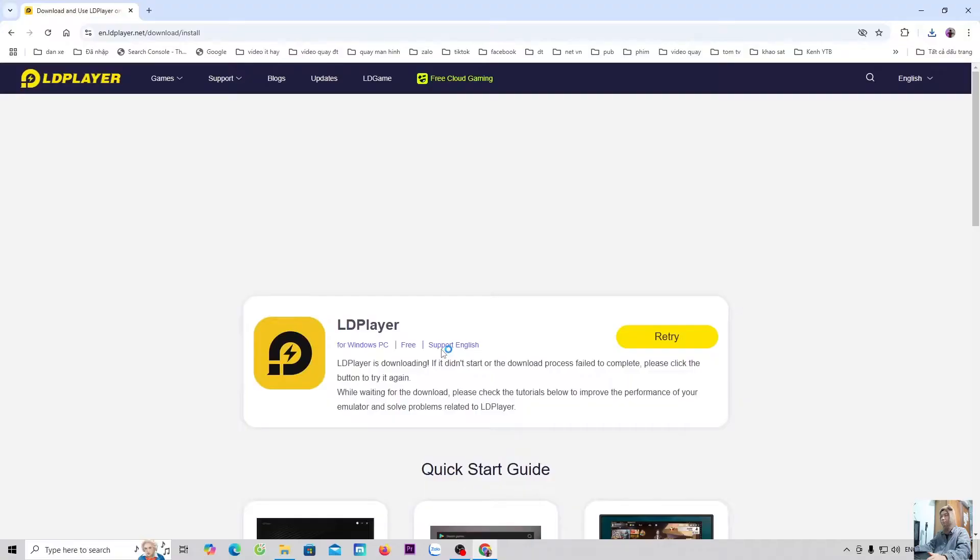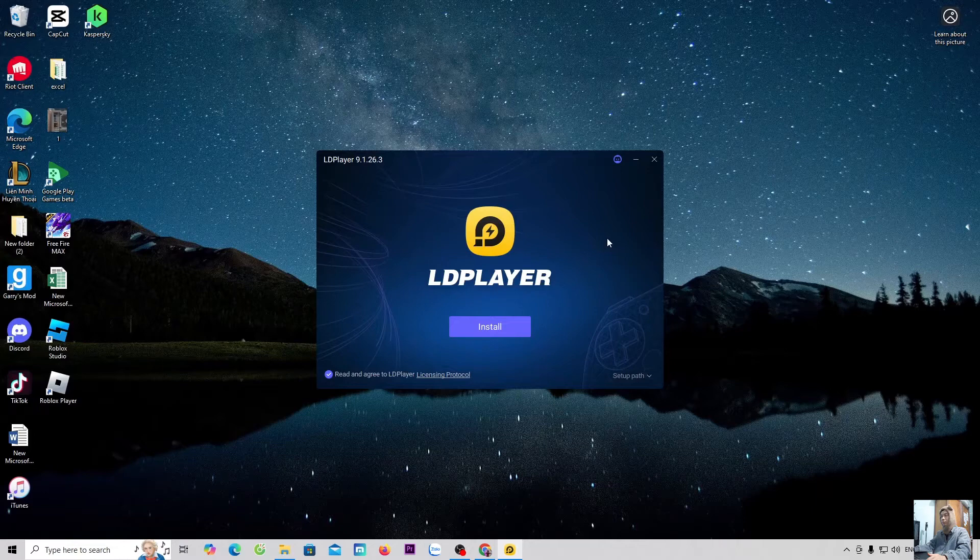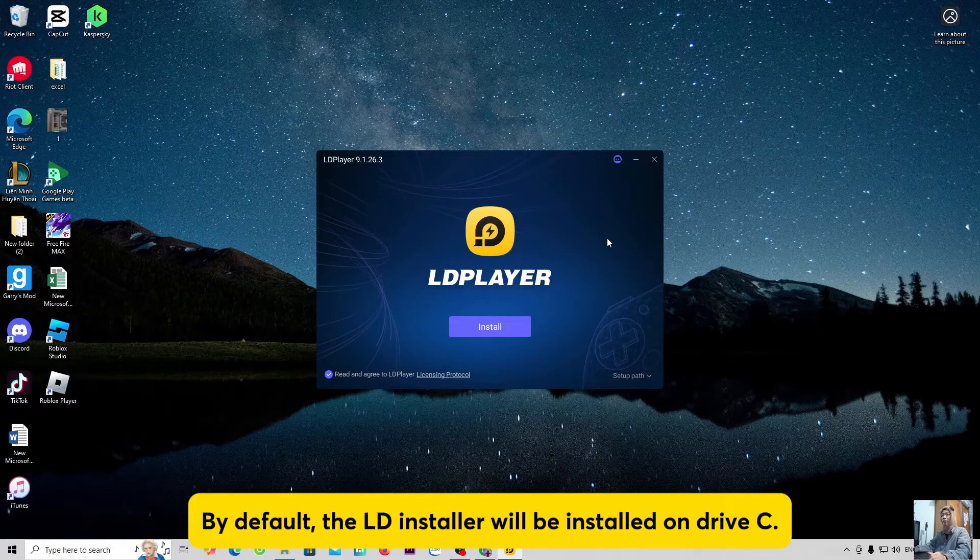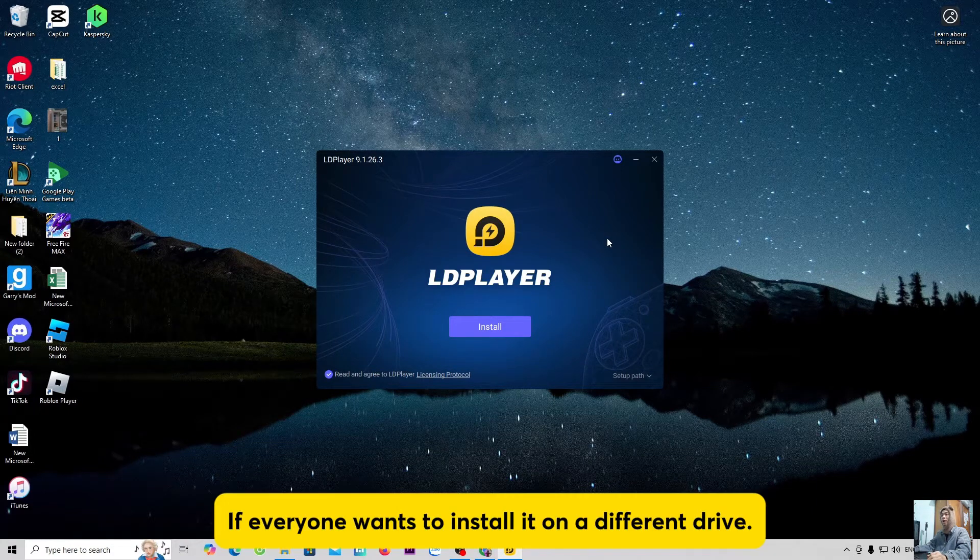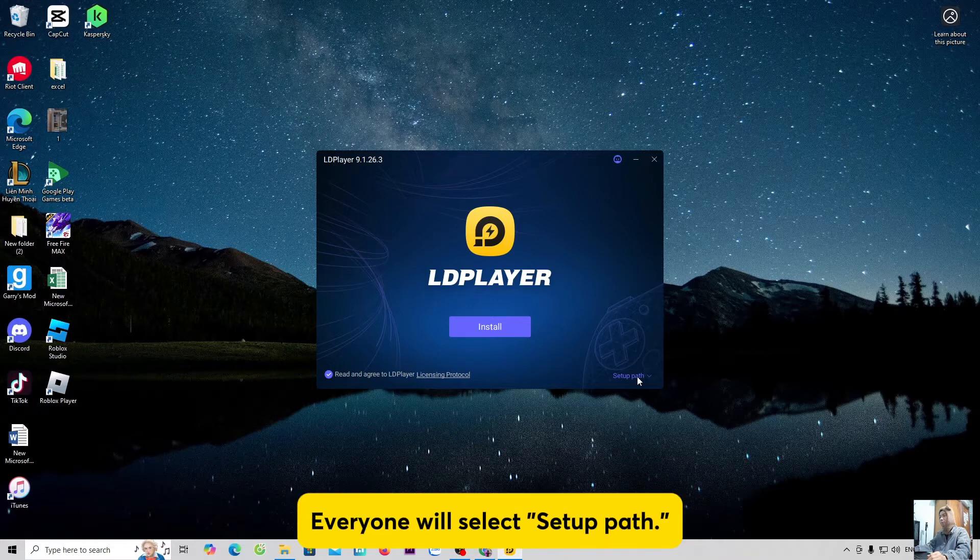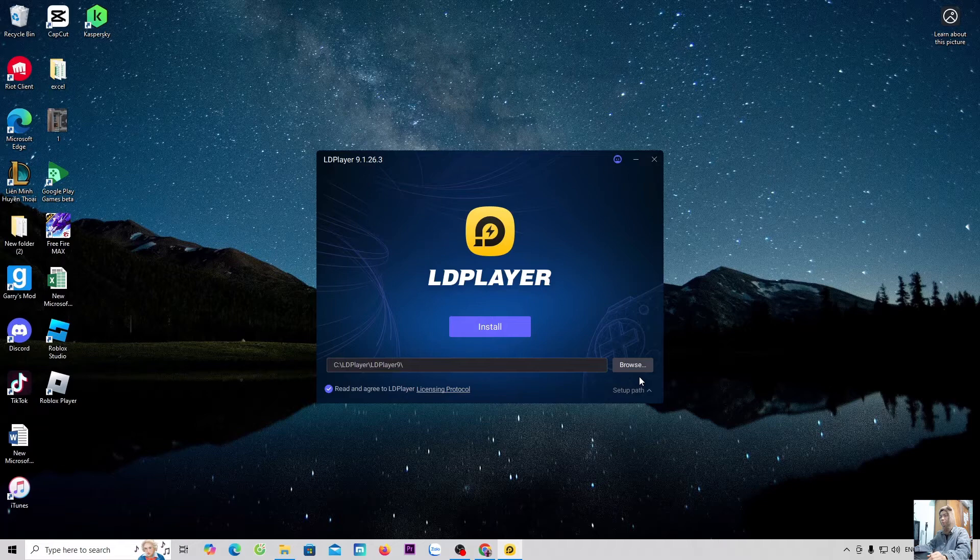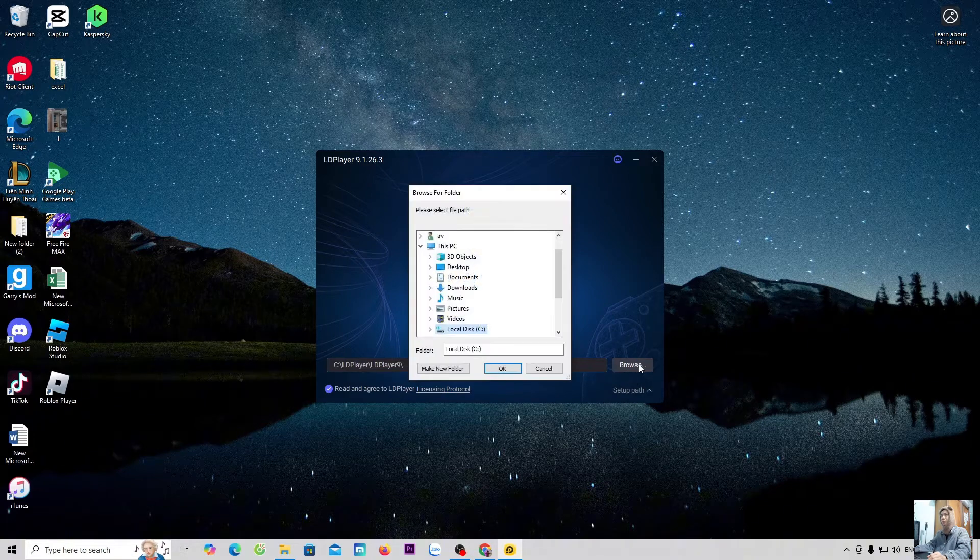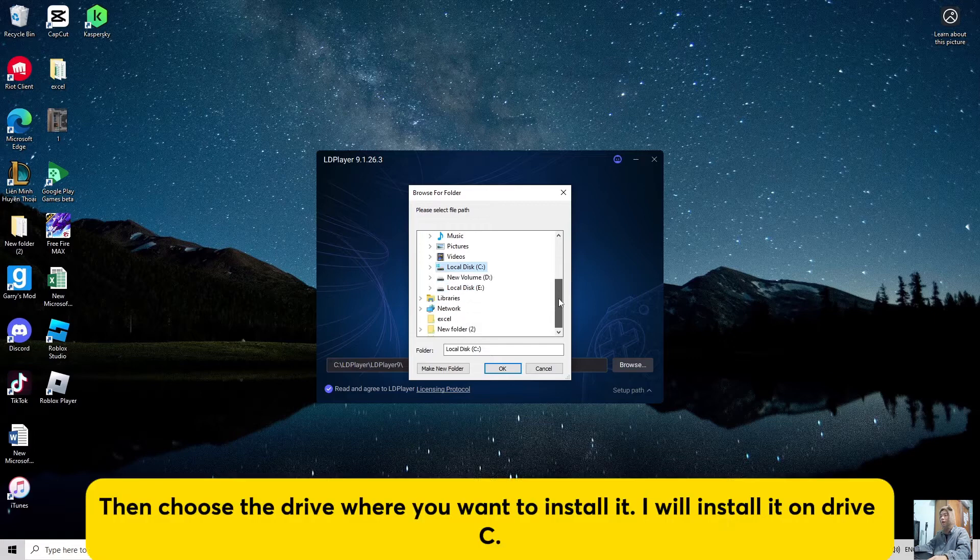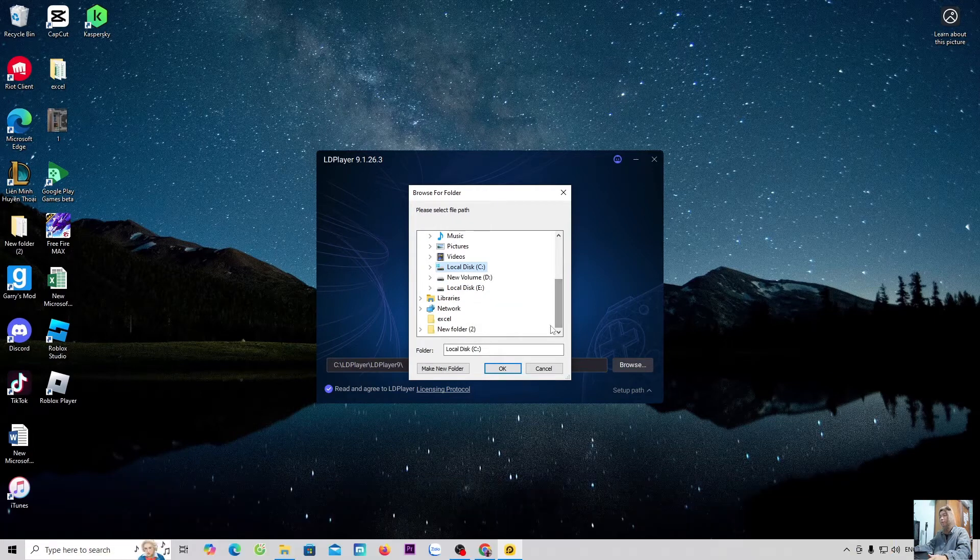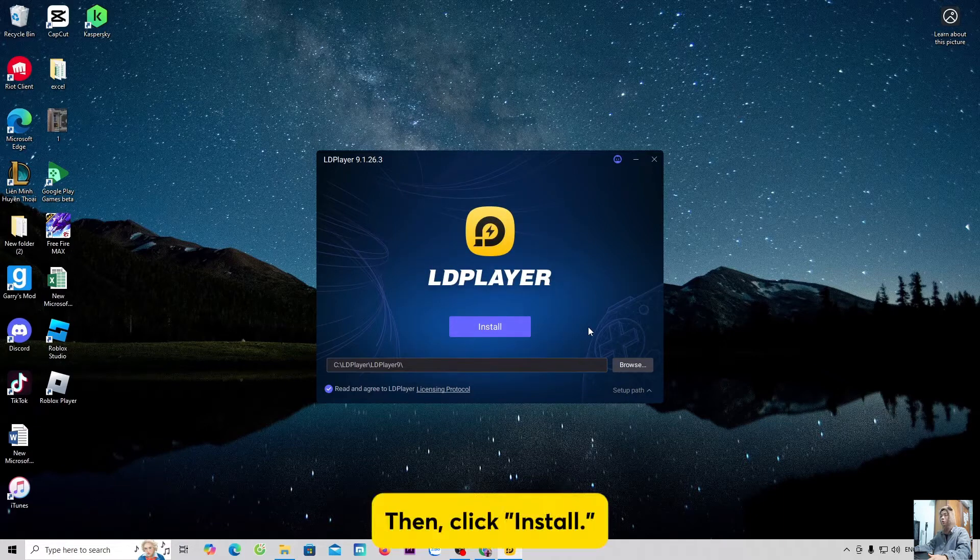Everyone will select Yes. By default, the LD installer will be installed on Drive C. If everyone wants to install it on a different drive, everyone will select Setup Path, select Browse, then choose the drive where you want to install it. I will install it on Drive C. Then, click Install.